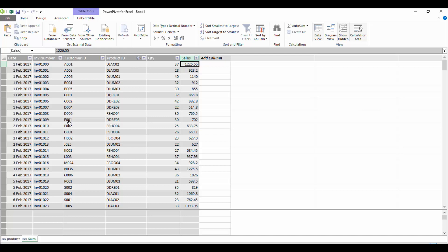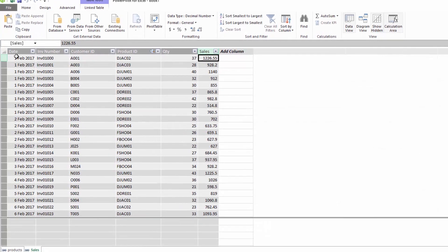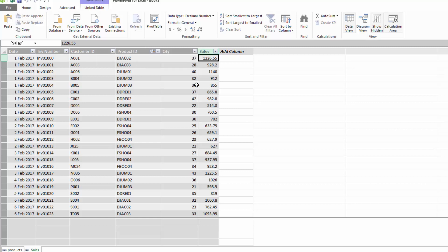So what we have is a sales table and we've got the date, invoice number, customer ID, product ID, we have quantity and we have sales.